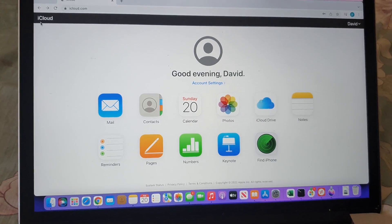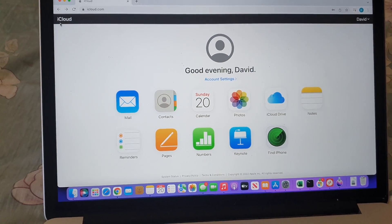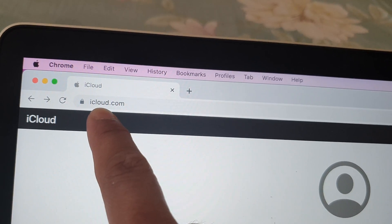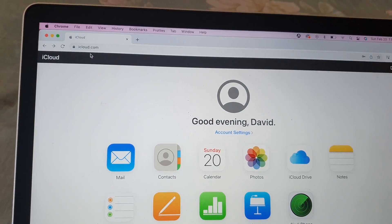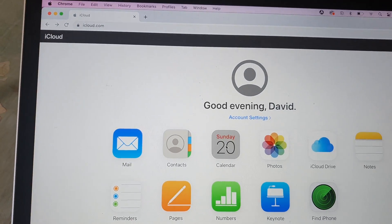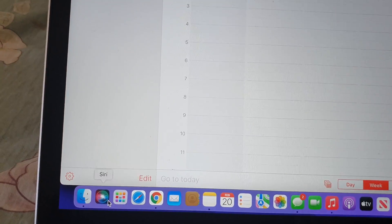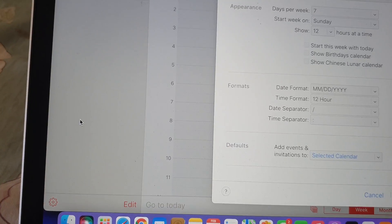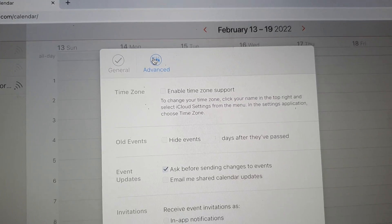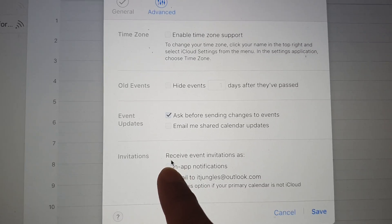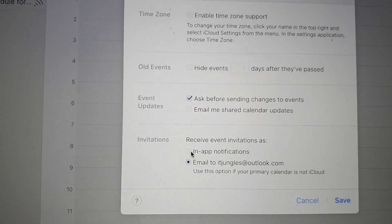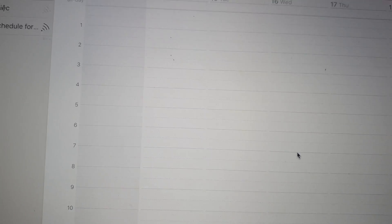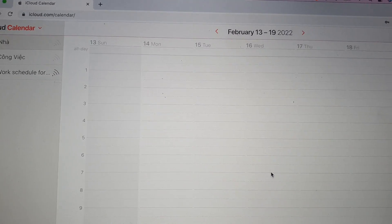If it still does not work, the next thing you can do is go to your computer. Log into iCloud.com with the username you use on your iPhone. Click on Calendar, then at the bottom click the Settings icon. From the pop-up menu click on Preferences, then click on Events. Go down to the bottom, make sure that you select In-App Notifications, click Save, then restart your iPhone and give it a try.